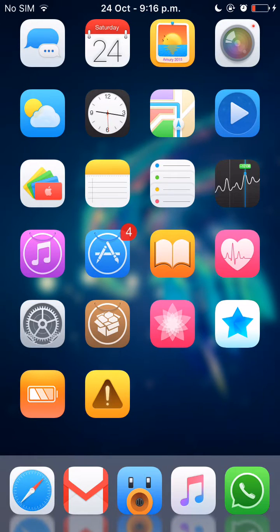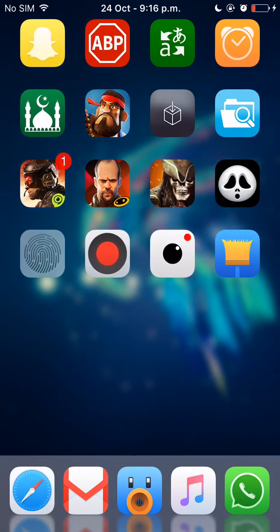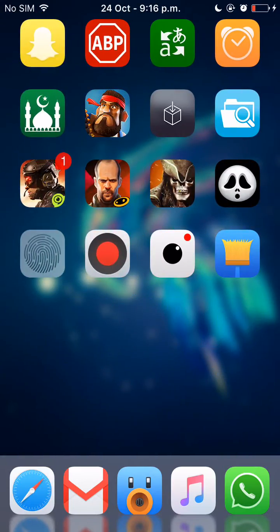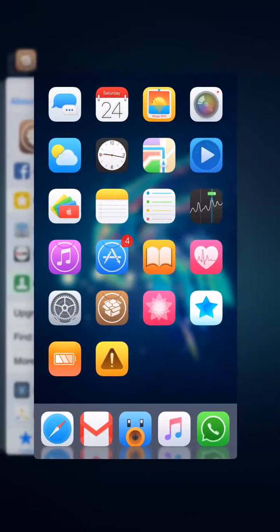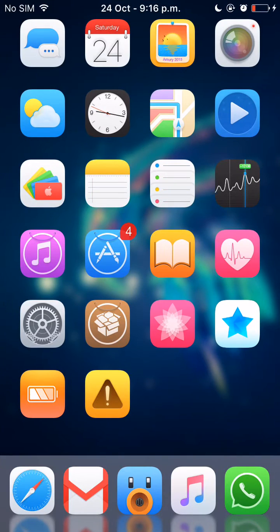It's your boy Grey Falcon here and today I'll be showing you a brand new tweak for iOS 9 which is so great you'll just enjoy it. Well personally I love it — the reason is every day I have so many apps open that I have to swipe all of the apps one by one to close them.